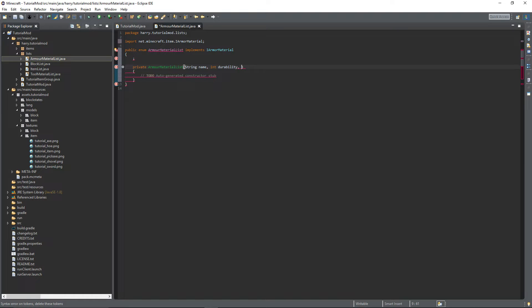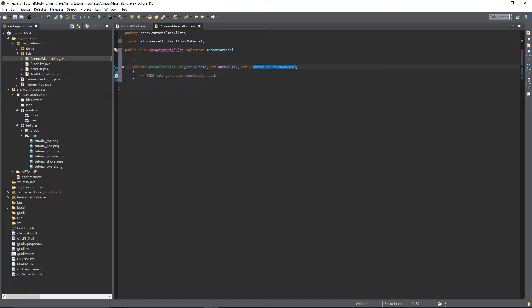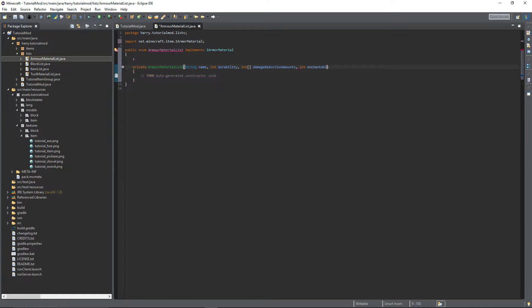This is to do with how much damage your armor can take or withstand. An int array called damageReductionAmounts - this is to do with how much damage each part of your armor can block. Then the enchantability. Just like I said in the tools tutorial, gold armor in Minecraft has a higher enchantability than the other armors, which means it can get better enchantments at lower levels.